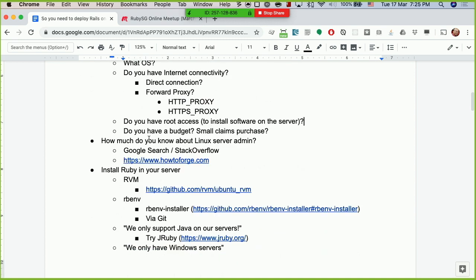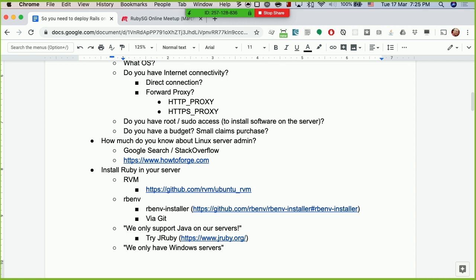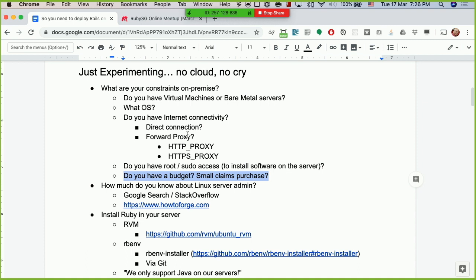Next question: do you have root access to the machine? On the server you'll probably need to install a fair bit of software, so make sure you have some form of root access or at least sudo access so you can install software packages. A lot of Ruby gems require some native libraries, so you need access to install additional packages — for example, on Red Hat you'd want to do RPM install or yum install. Also ask: do you have a budget? Is it a small claims purchase or an internal transfer? These are all administrative things you need to get clear before jumping in.